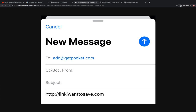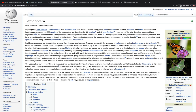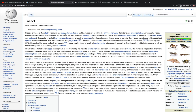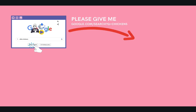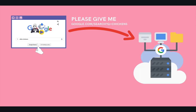HTTP requests work similarly — we're sending a request to a particular server for a particular web page or resource. Every request has to include some information, but we don't need to write the requests ourselves — our browser does it for us. For example, if I'm searching for silky chickens on Google and I click the search button, my browser generates a request asking one of Google's servers for the page that has silky chickens as the results.